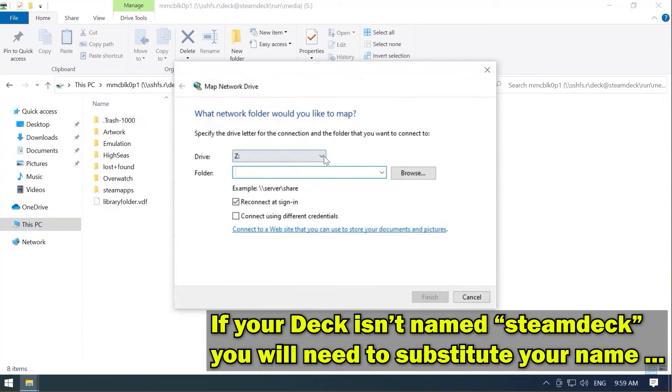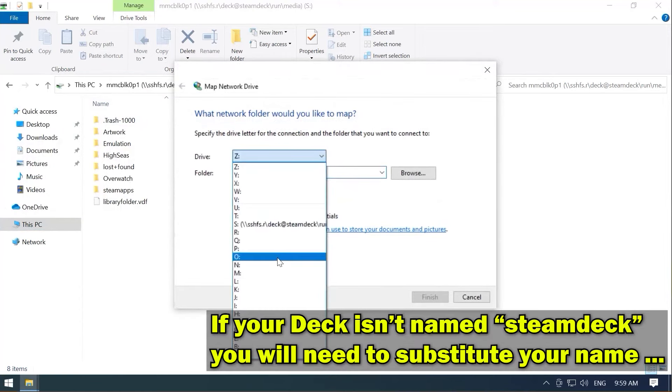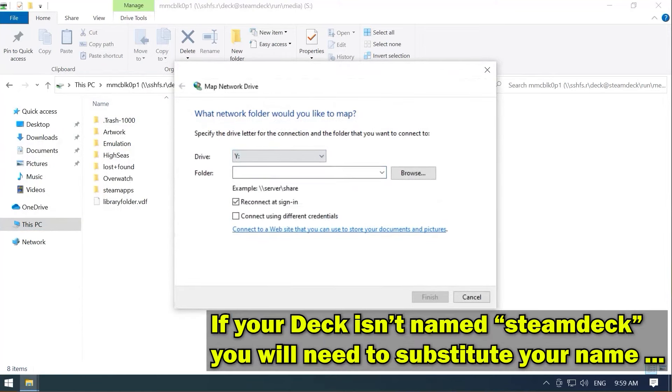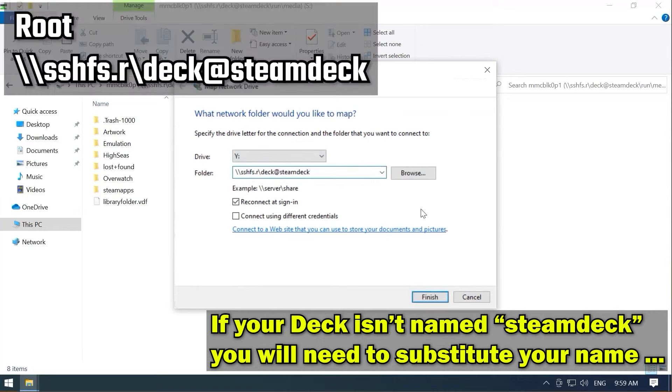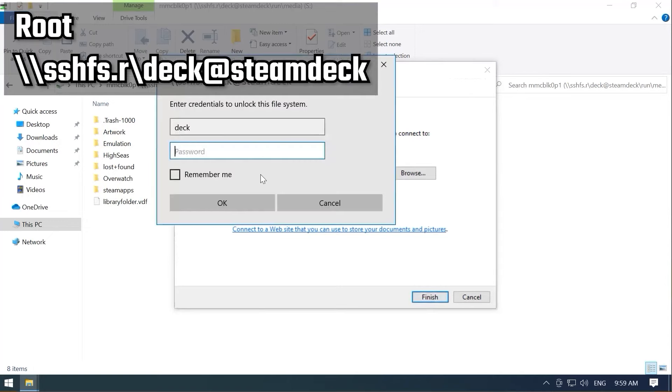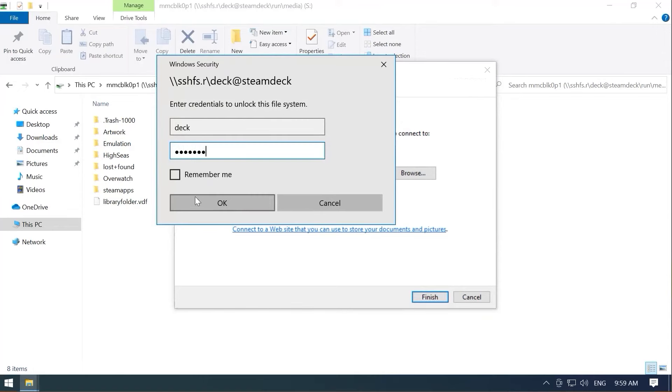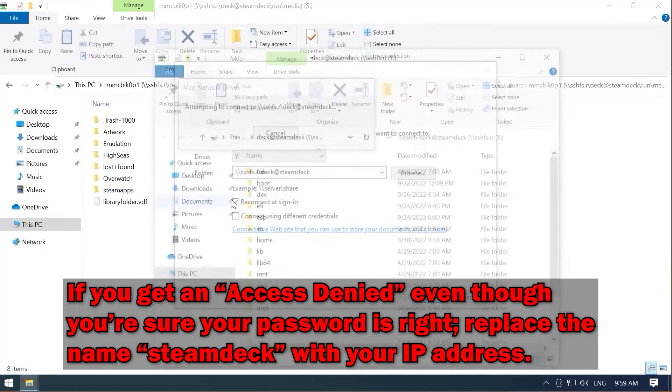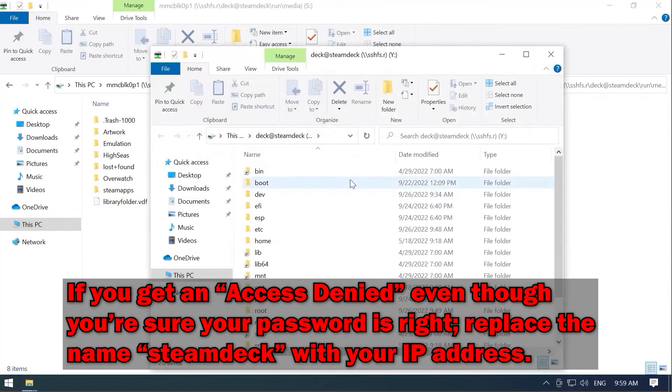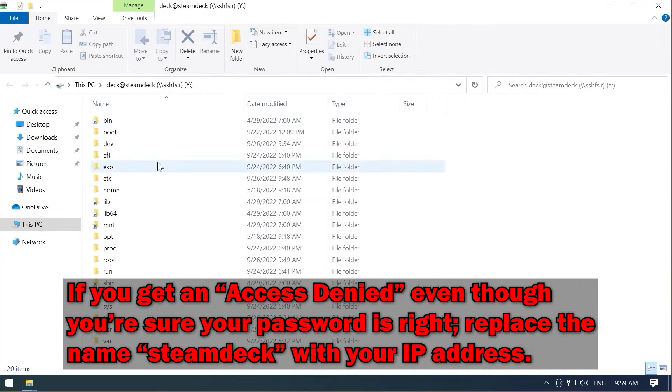We're going to go ahead and map a network drive to, I don't know, we're going to say Y. And we are going to mount that to the root of our Steam Deck. So we have access to the entire internal drive. Finish. Once again. Great. So now we have a Y drive and we have access to the entire thing.